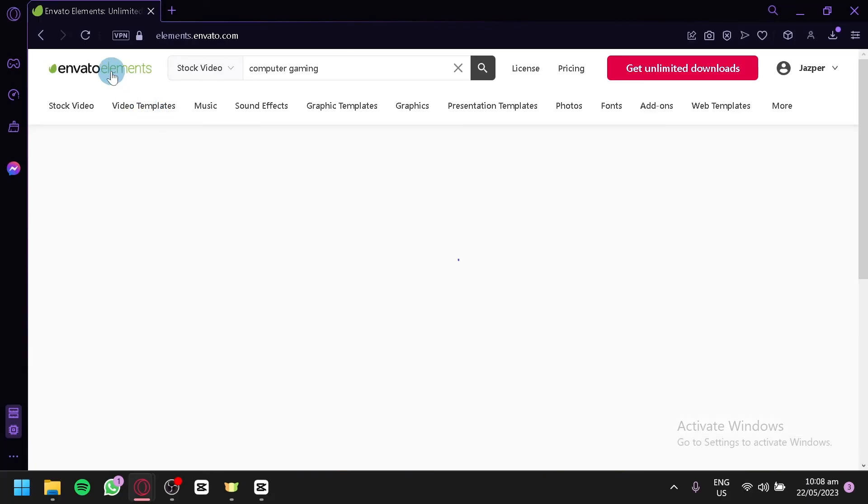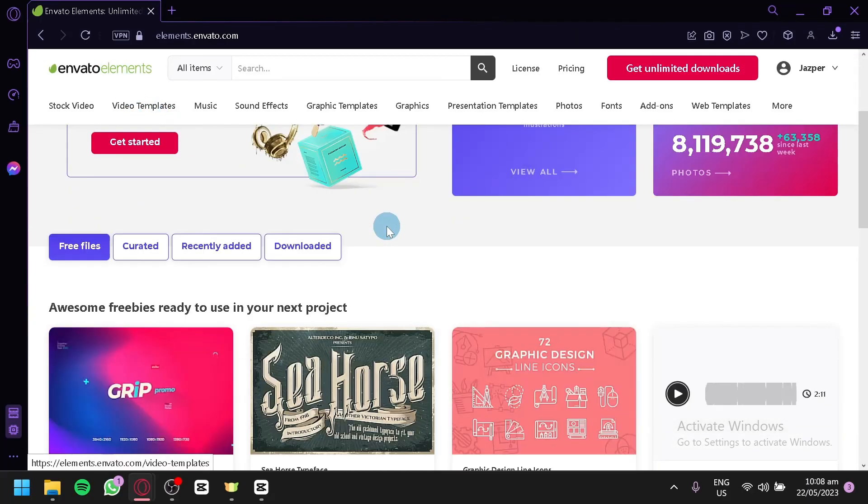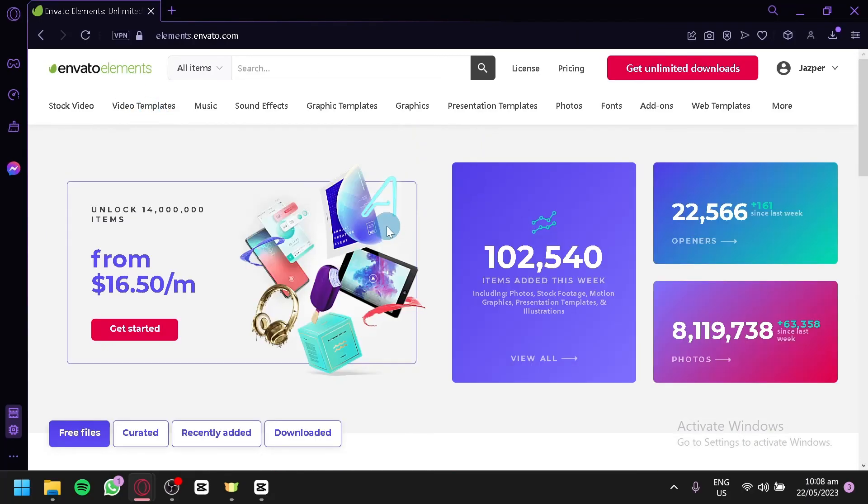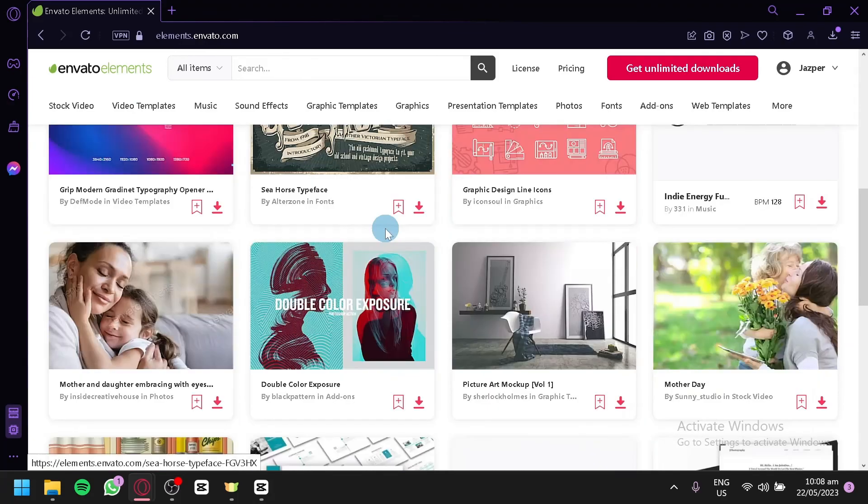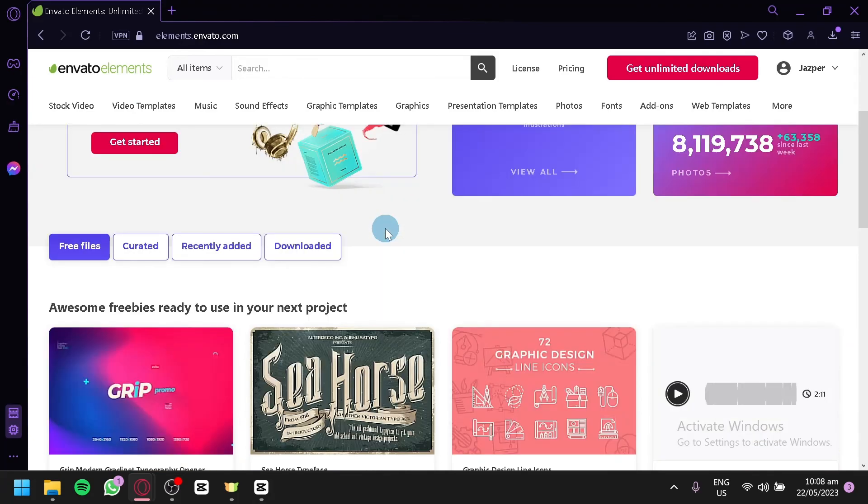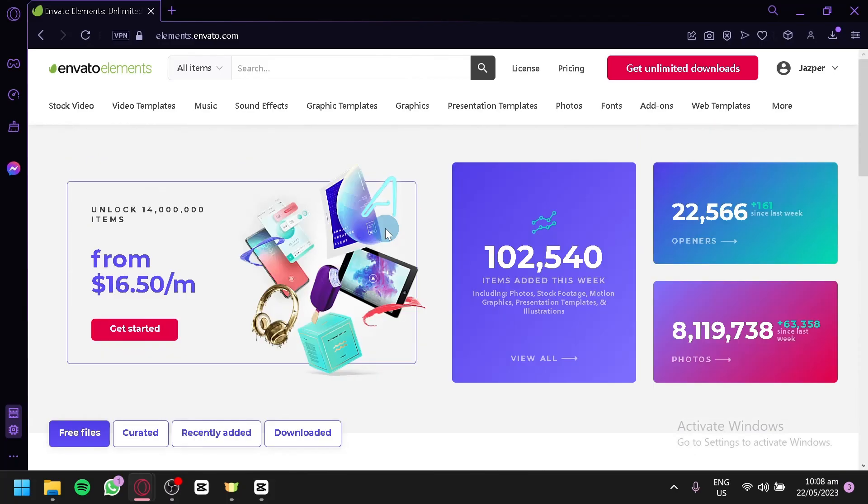And that's it guys. That's how you can use Envato Elements for beginners. Hope you enjoyed the video. Consider a like and subscribe. Thanks for watching.